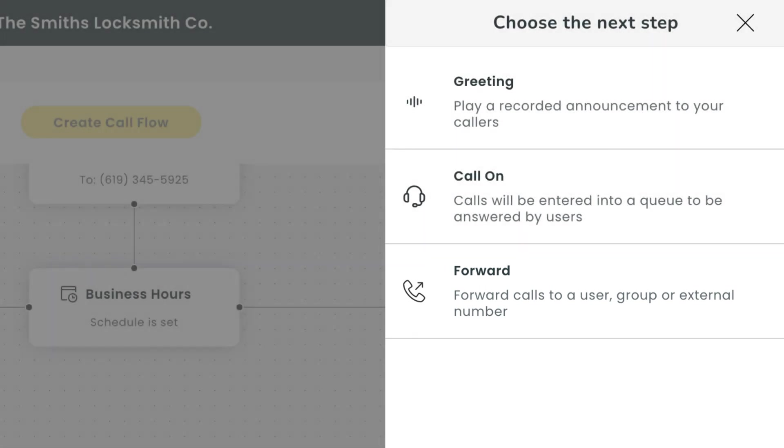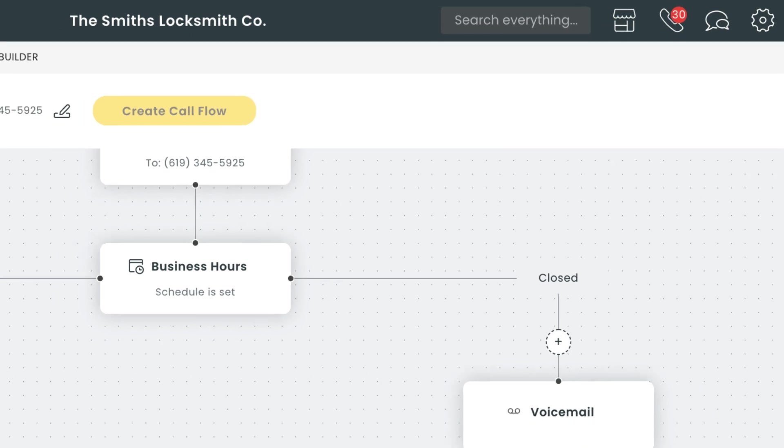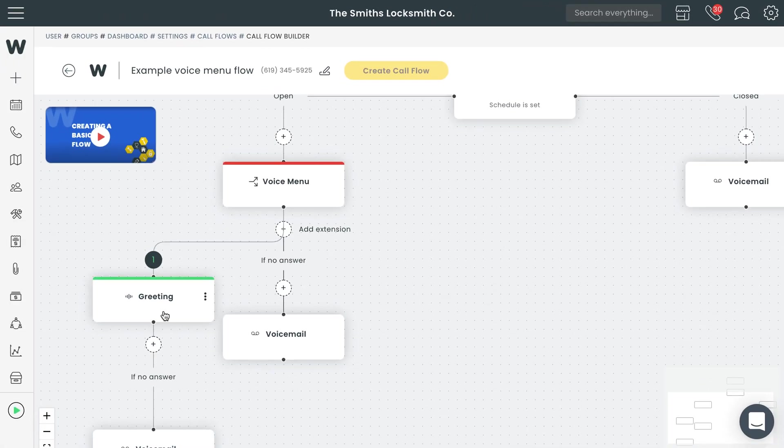For this first step, we'll create an option for scheduling an appointment. For the sake of this video, we'll say you have a dispatching team made up of multiple people. In that case, we'll want to use call on. But because callers could potentially be on hold for a few minutes, we'll also want to make sure our callers know what to expect. In that case, we'll select greeting first.